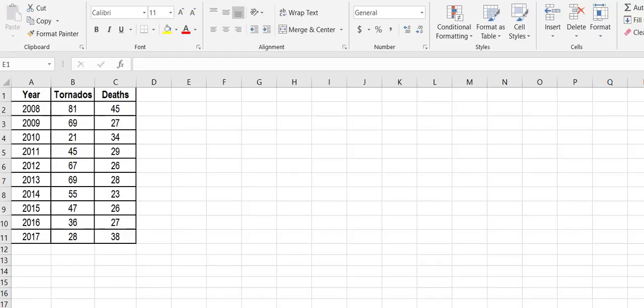Good afternoon ladies and gentlemen. Professor Williams again, and what I'm going to do today is show you how to calculate a correlation coefficient and a covariance using Excel.